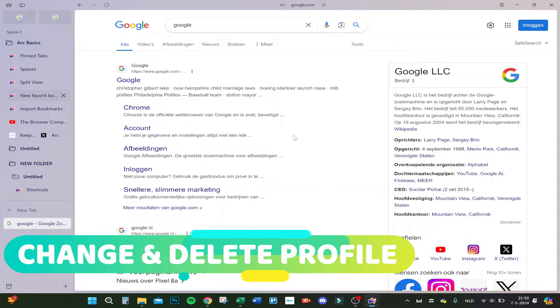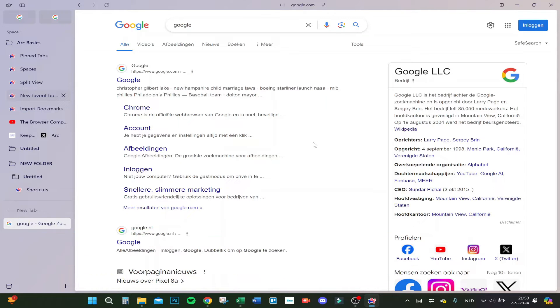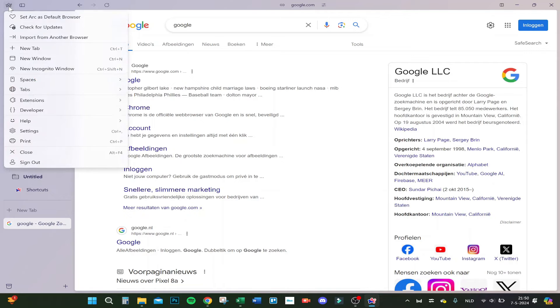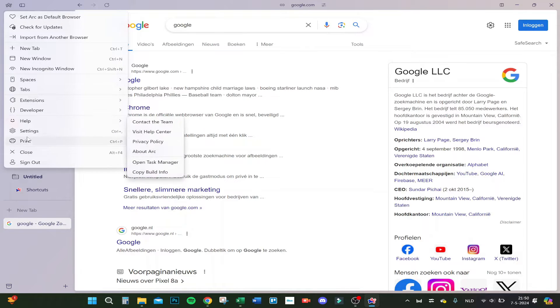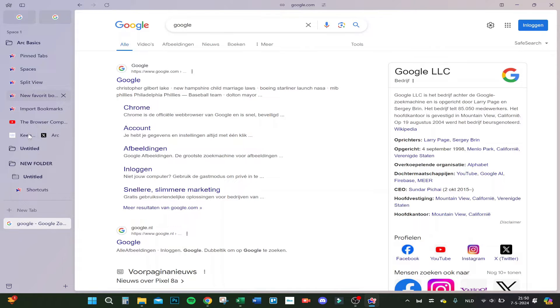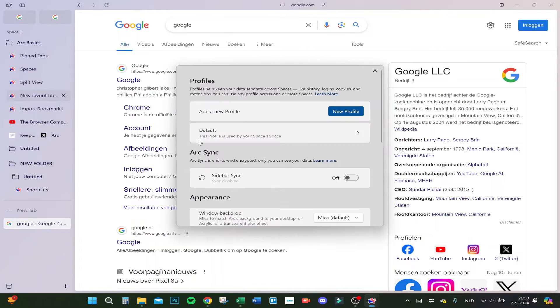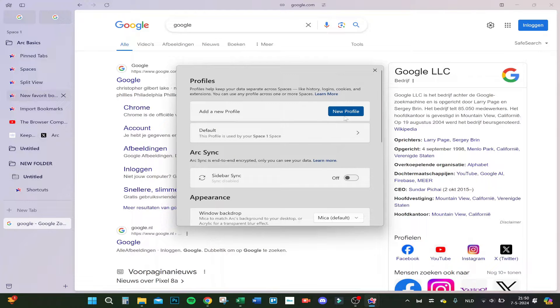Hello guys, today I'm going to show you how to change and delete your Arc browser profile. So you go here to the left top and click on settings. Then you will see your profile. So for now, let's make